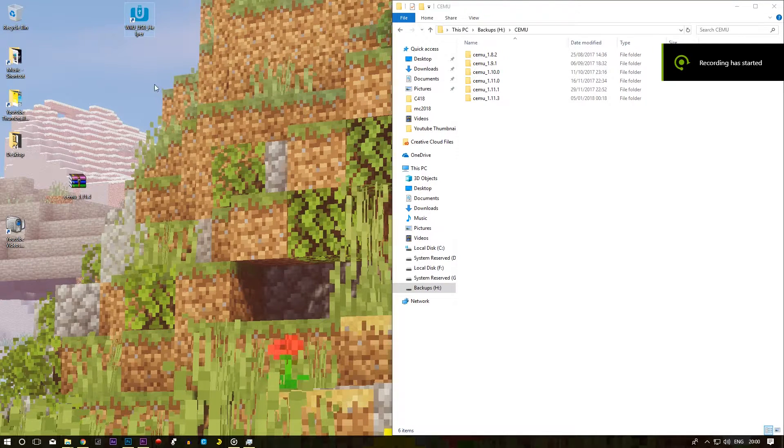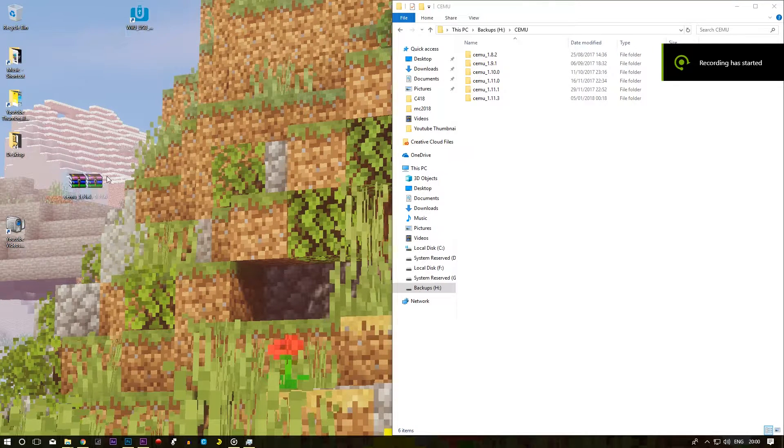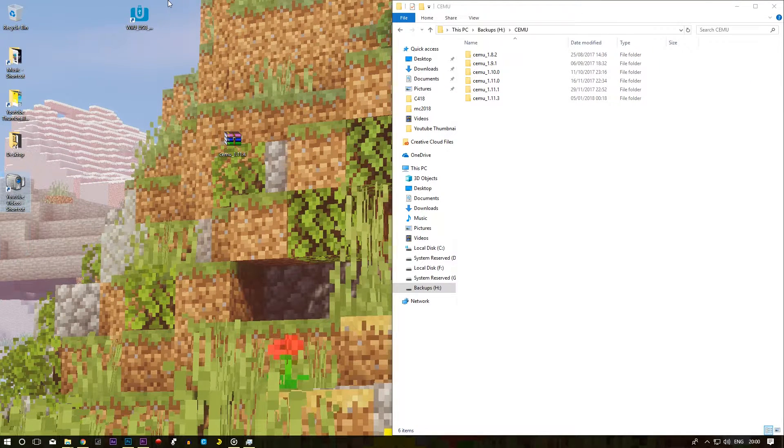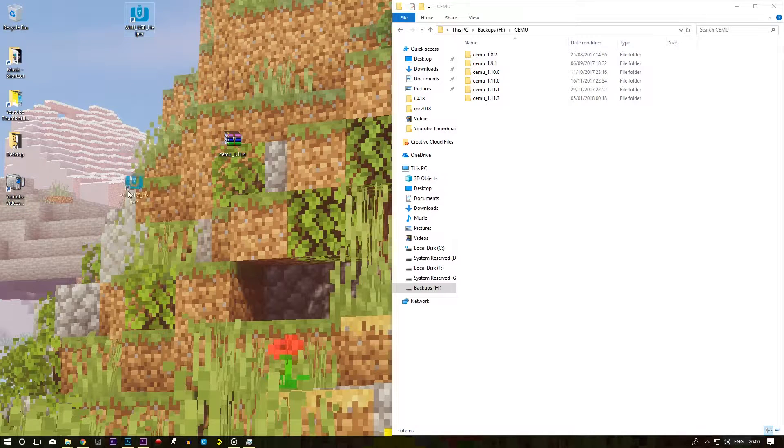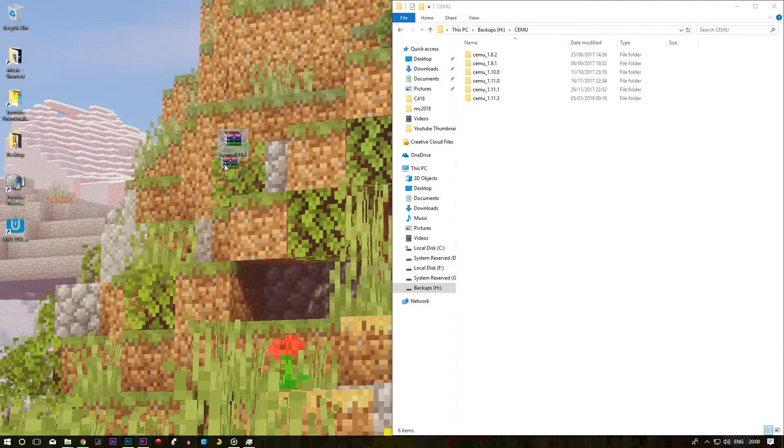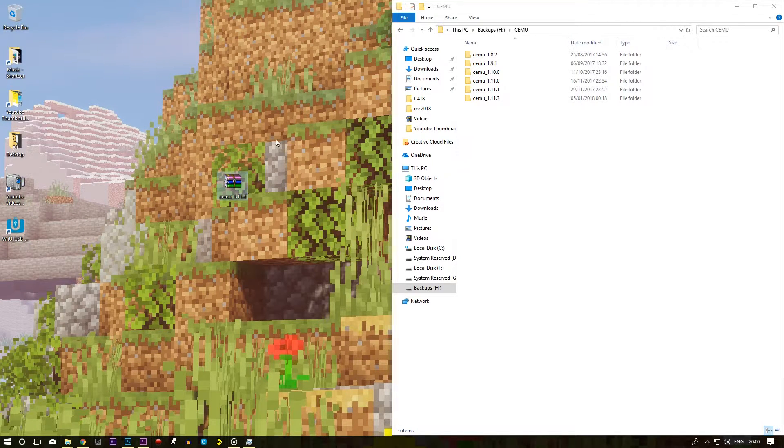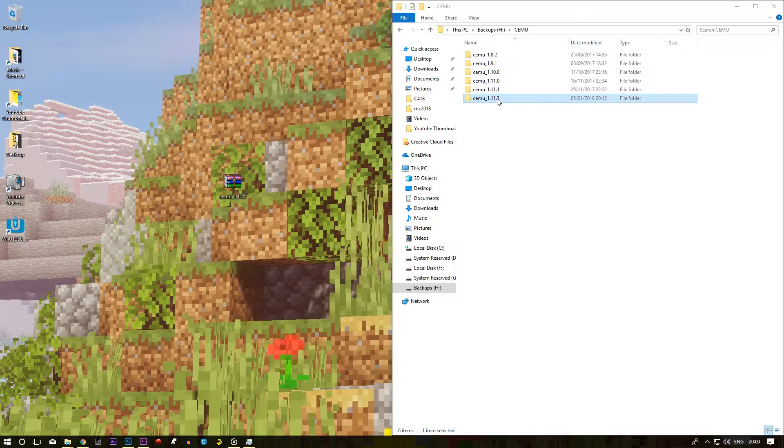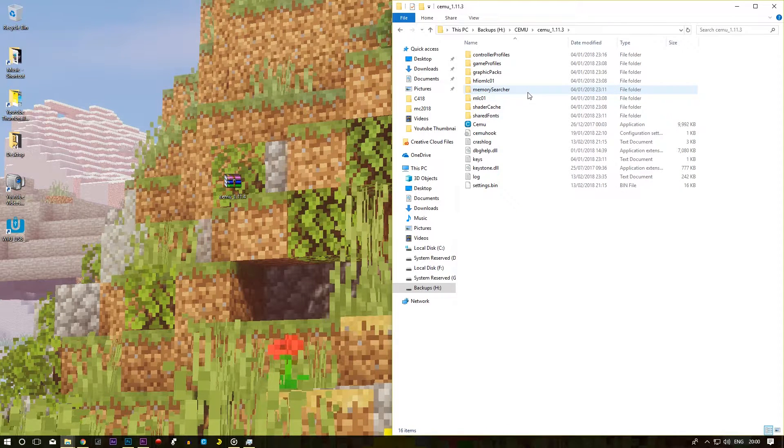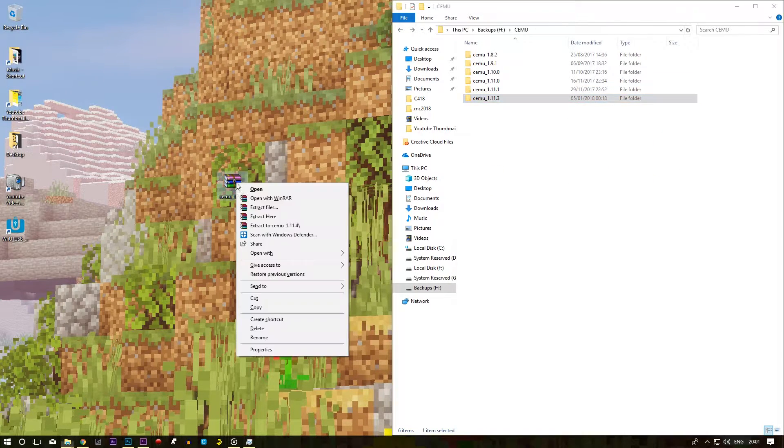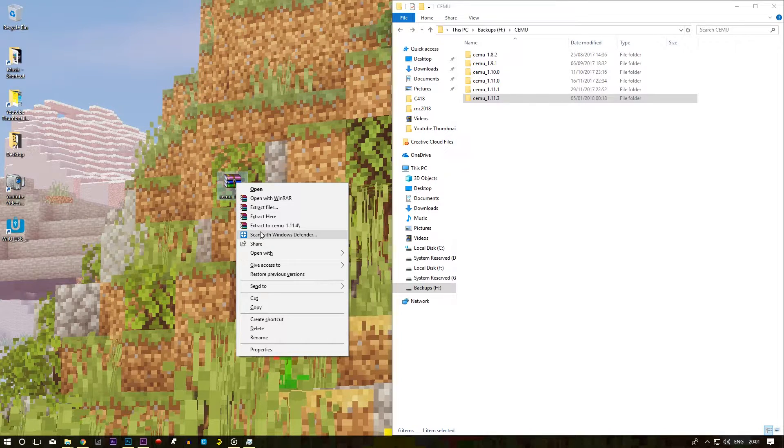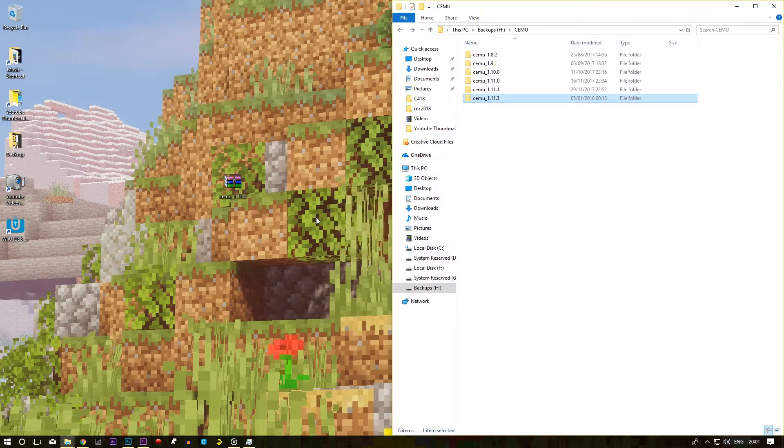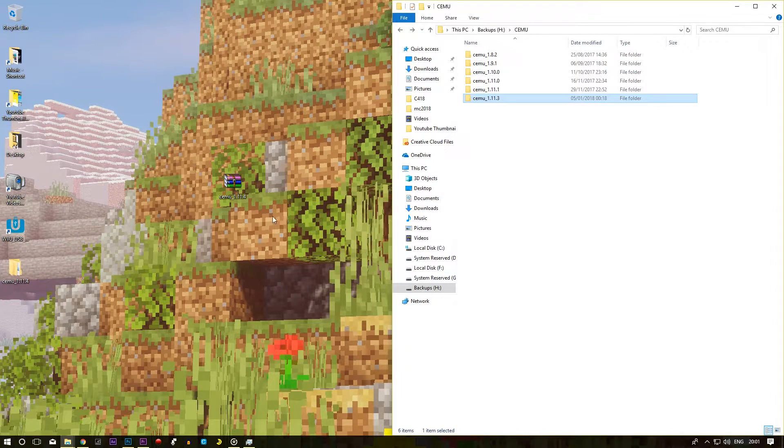Hello everyone and welcome to another CEMU tutorial. Today I'm going to be showing you how to update your CEMU emulator if you already have an existing CEMU emulator. So let's say we're starting off with 1.11.3 and here we have 11.4.